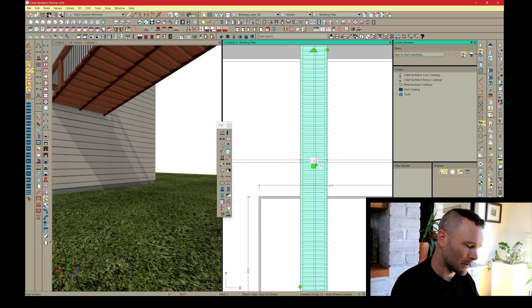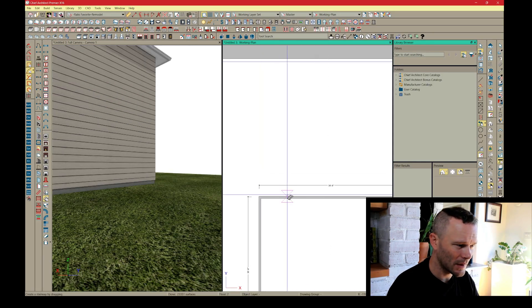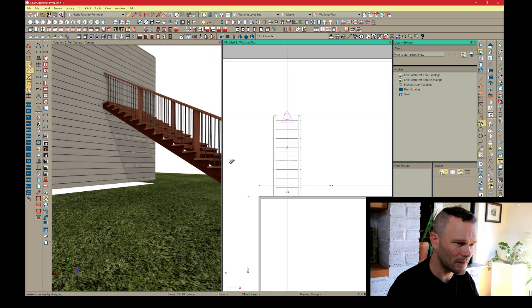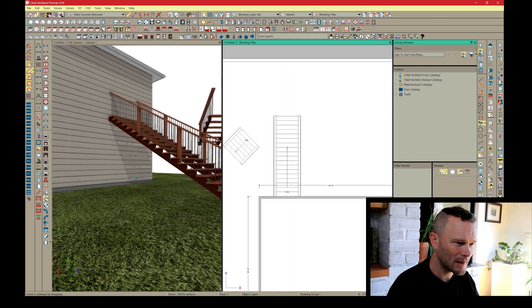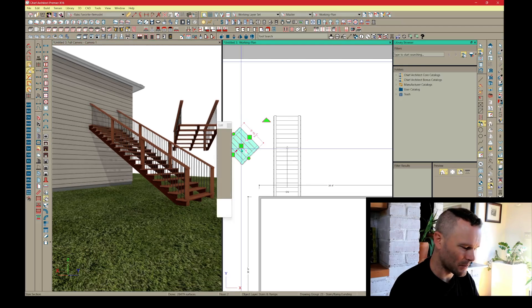I'll just click and draw this staircase out. That's going to automatically meet the stair below.